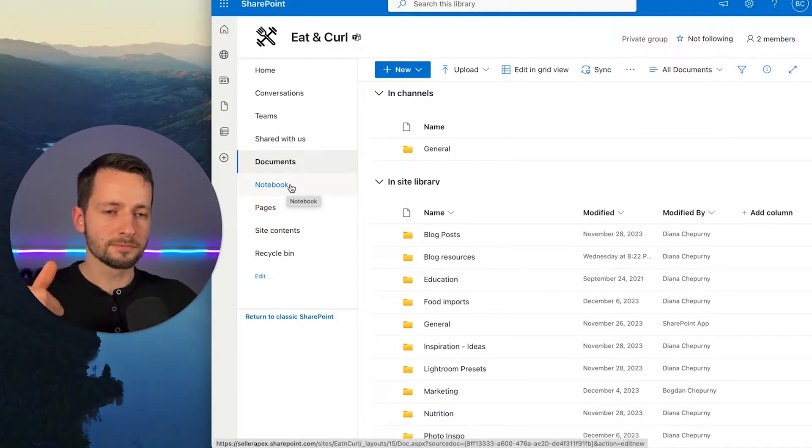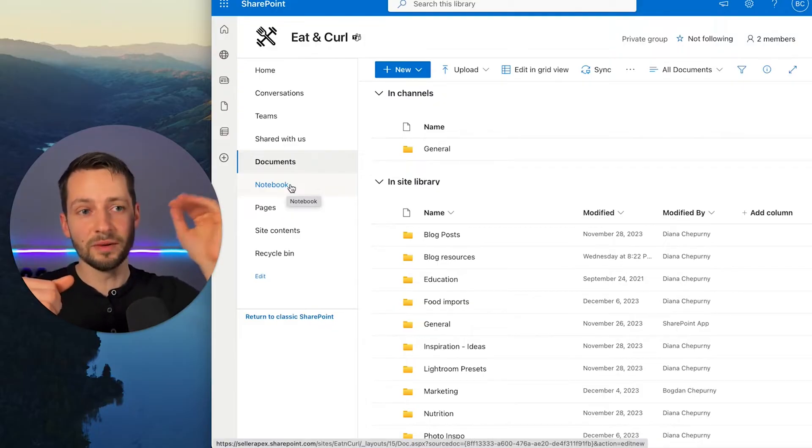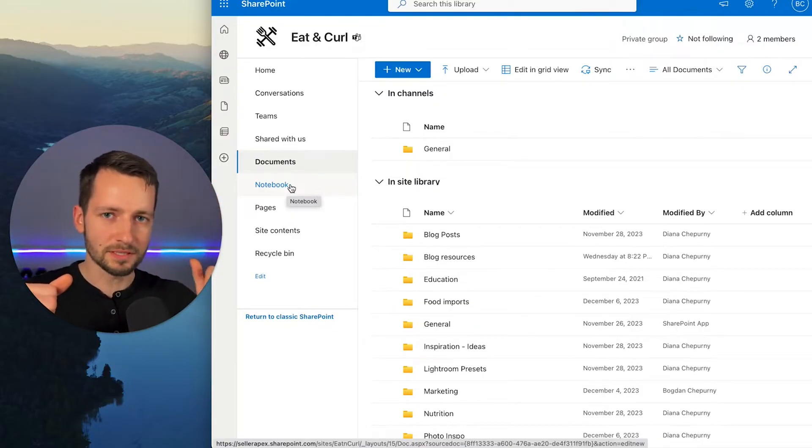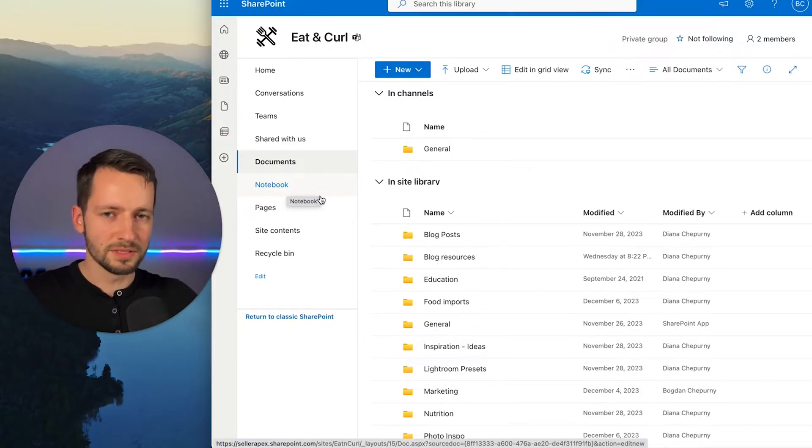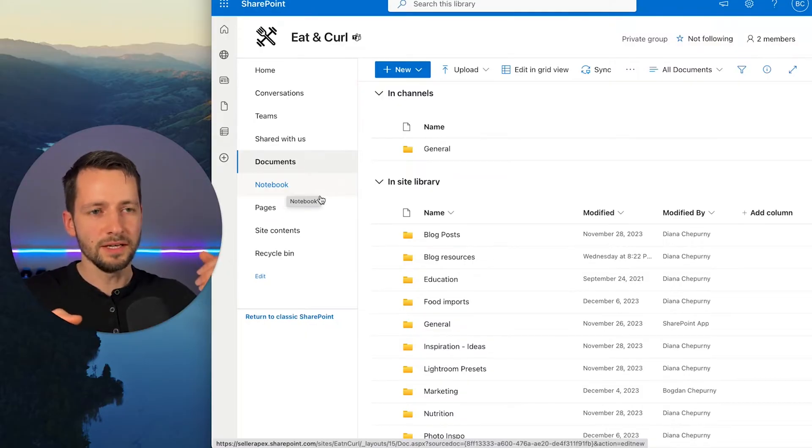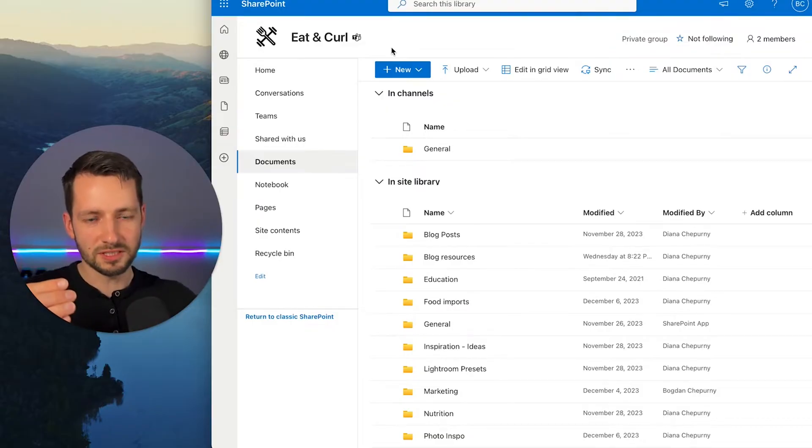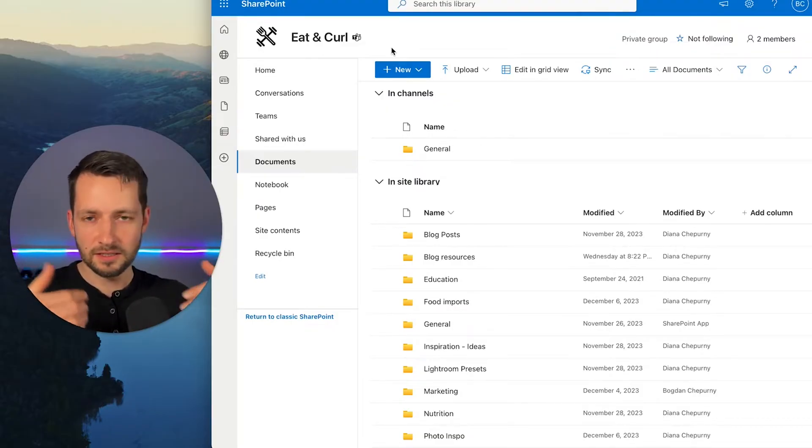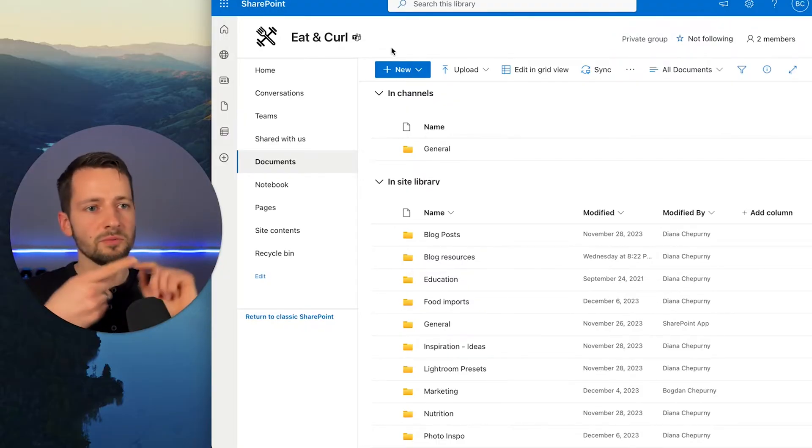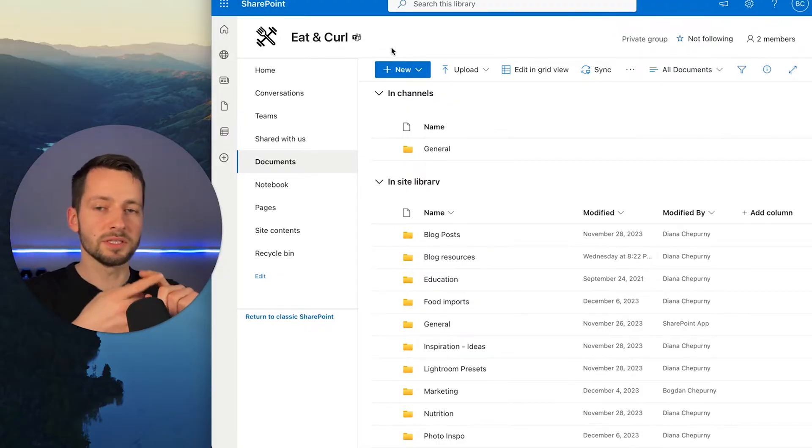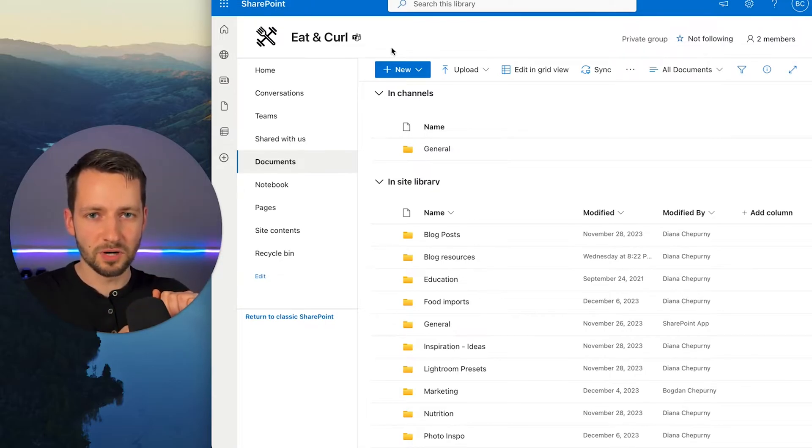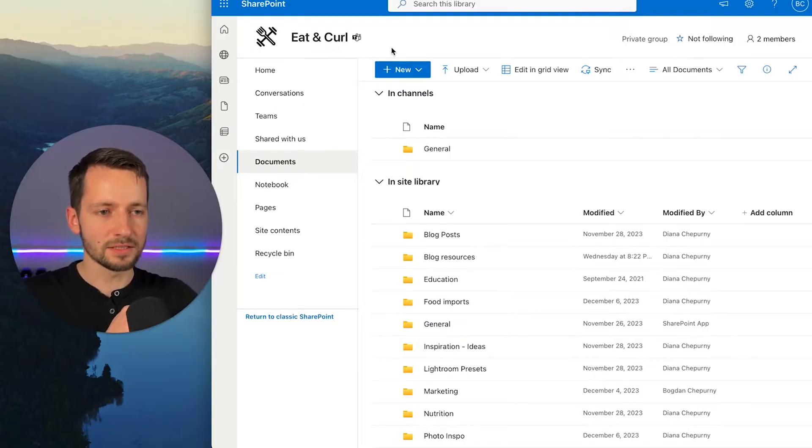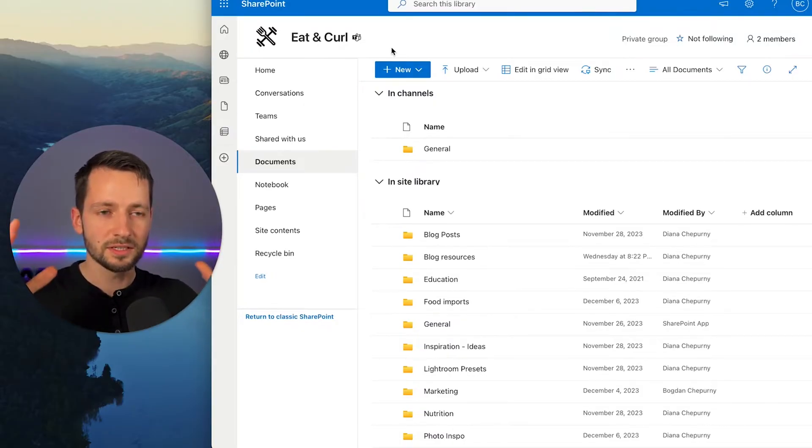For larger companies, you really want to break down or make a site like this per department. And even for a small business, you probably want to have a company site like this where everyone can access the general information. But then you probably want to have at least something separated for finance or HR and maybe for your IT department.